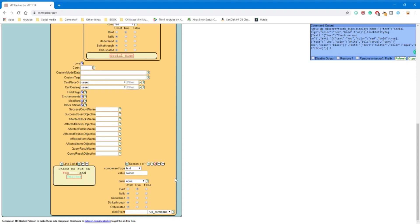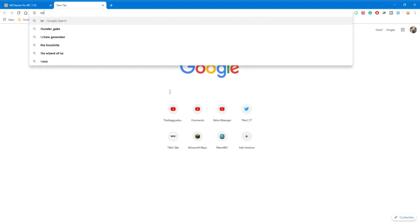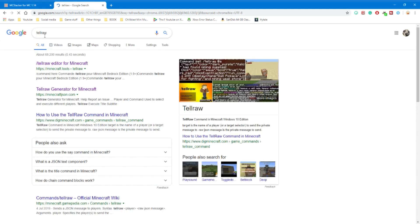Now what we're going to do is make it so that when you click this sign it does something — brings up links. This will require us to go to another website, but first let's get the click event sorted. Now you can see on each of these little boxes, wherever you click you'll get a different red highlight. For the thing we're doing next, it doesn't really matter what you do — I'll just do the YouTube, or 'check me out on' in that case. So you're going to want to do Click Event, and you need it to be on Run Command. The command we're going to do is a tellraw command. So open up a new tab in your web browser and type in tellraw — T-E-L-L-R-A-W. Then look for 'tellraw editor for Minecraft,' that's minecraft.tools — click on that.